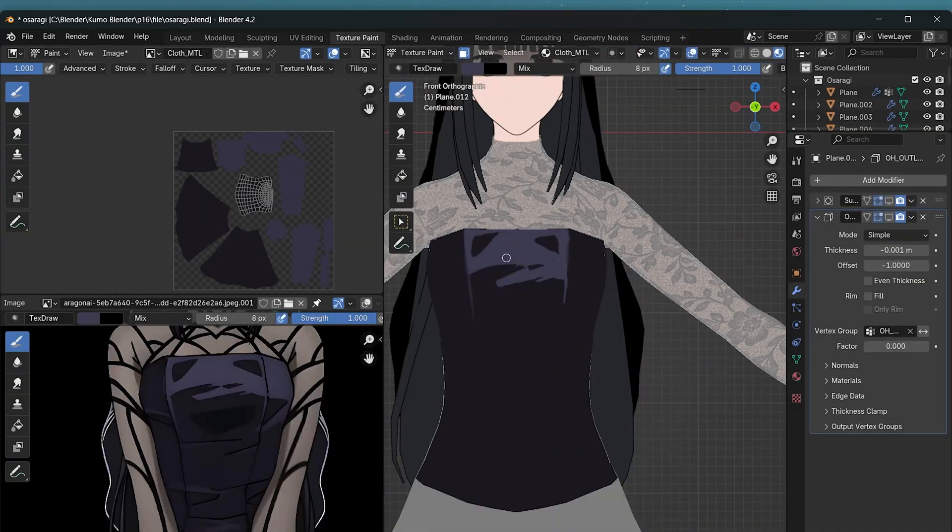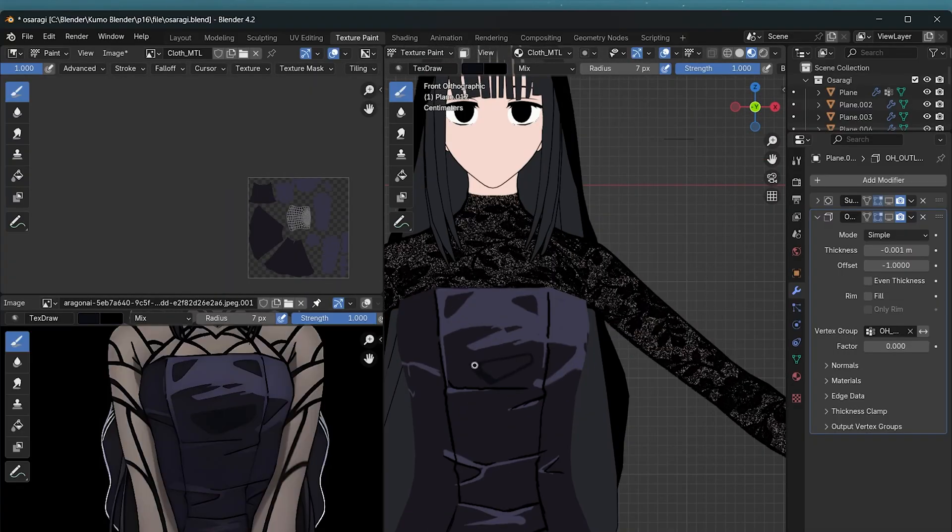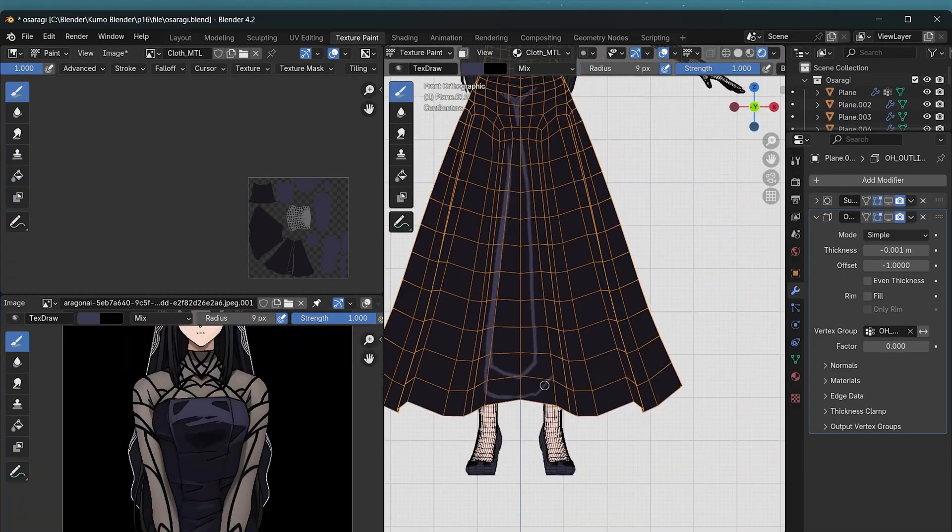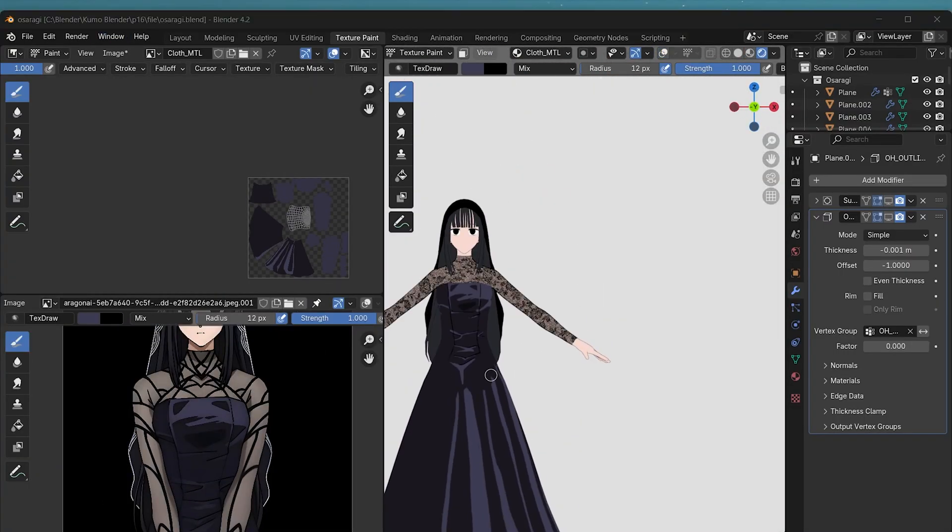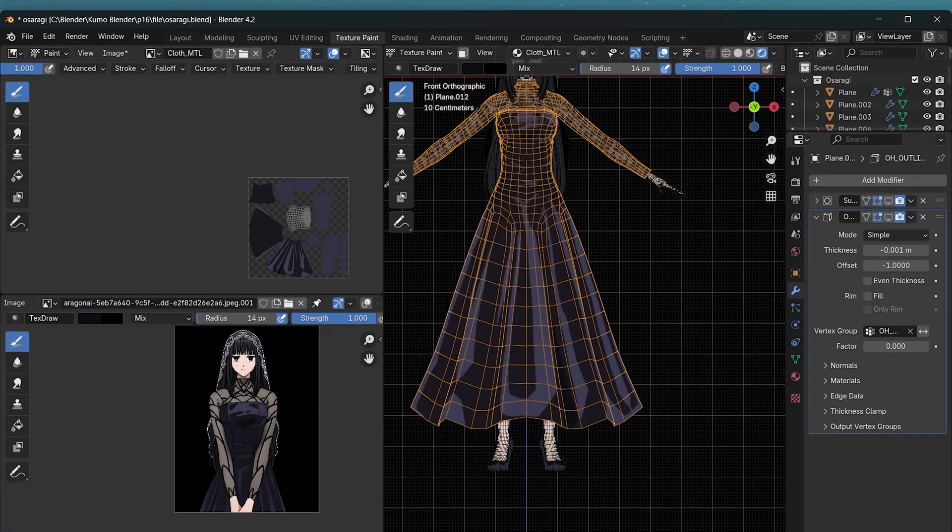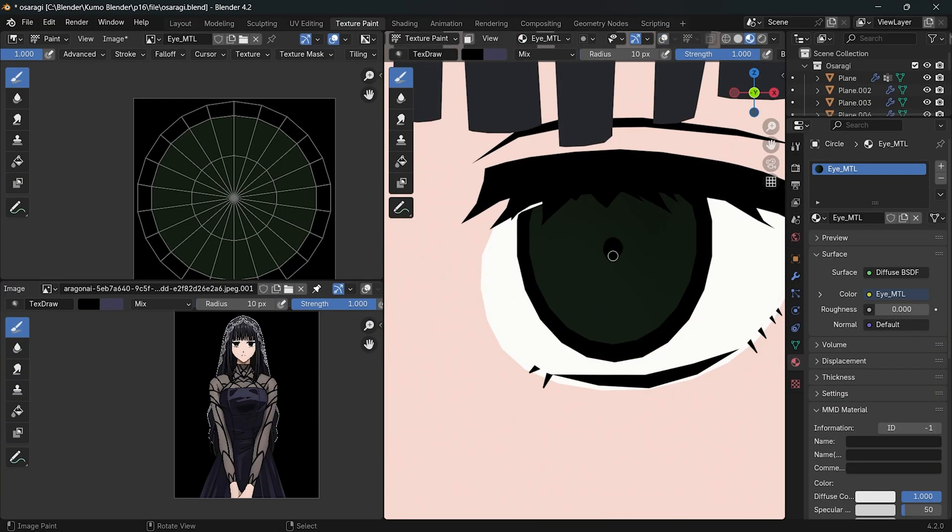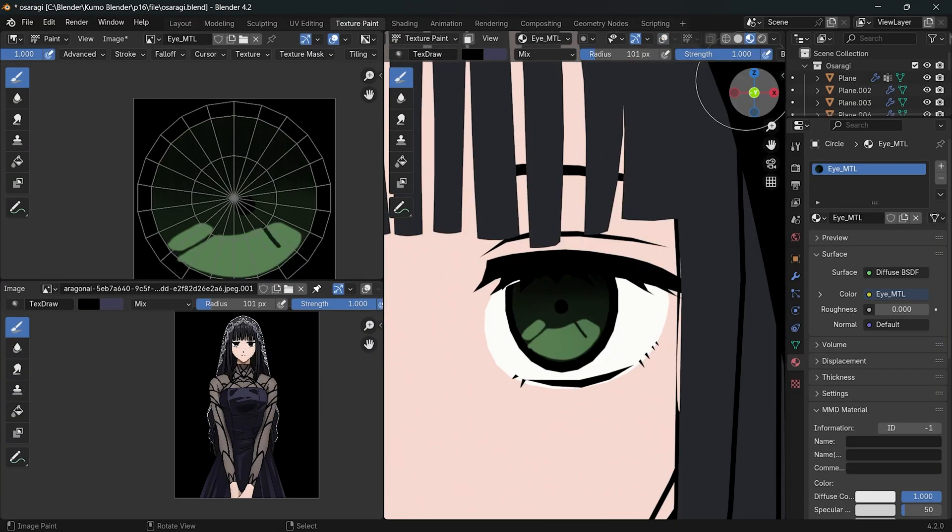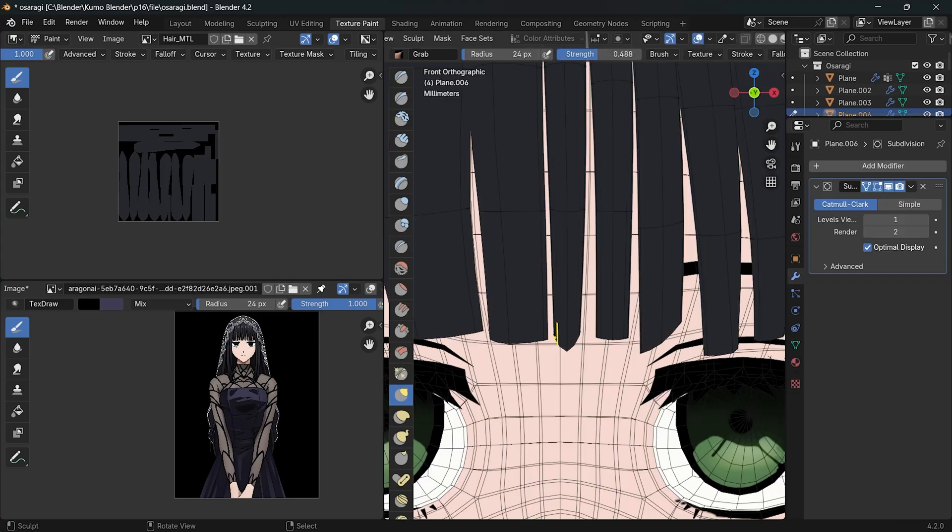For the dress, I simply painted the light and shadow based on the reference. Then I painted the eyes, adjusted the hair and hat.